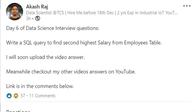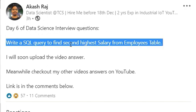Hey guys, welcome to my channel. This is Akash. Today I posted this question and this question is regarding SQL. The statement says you need to find the second highest salary, not the highest salary, but the second highest salary from the employees table.